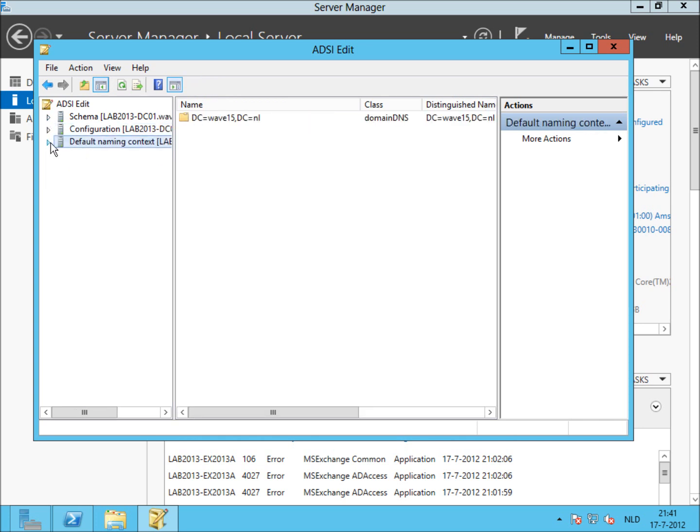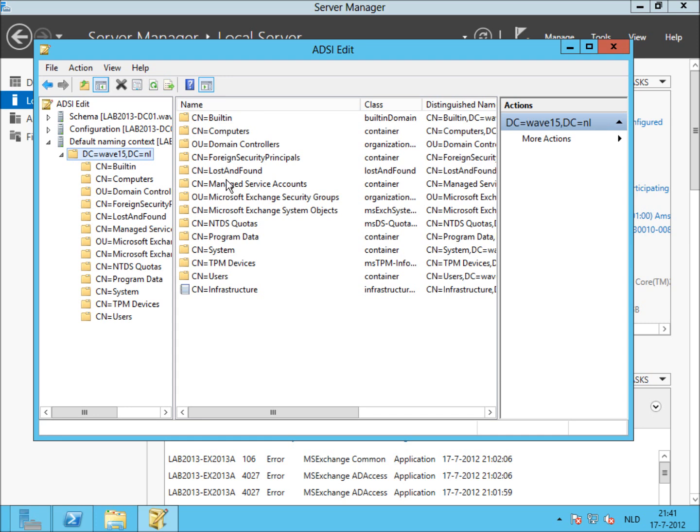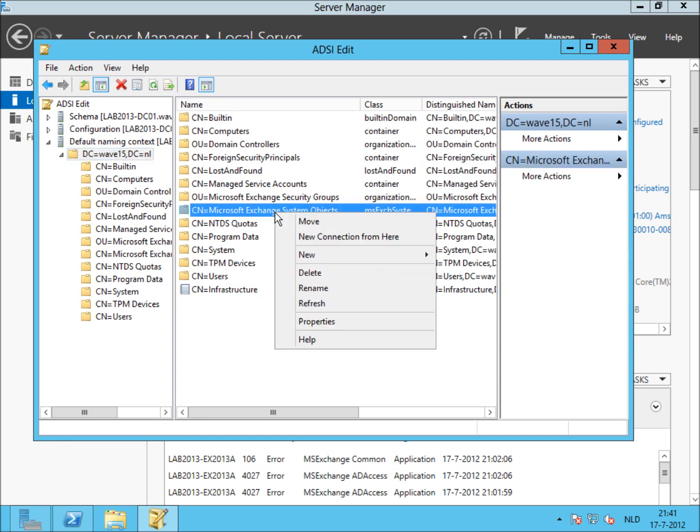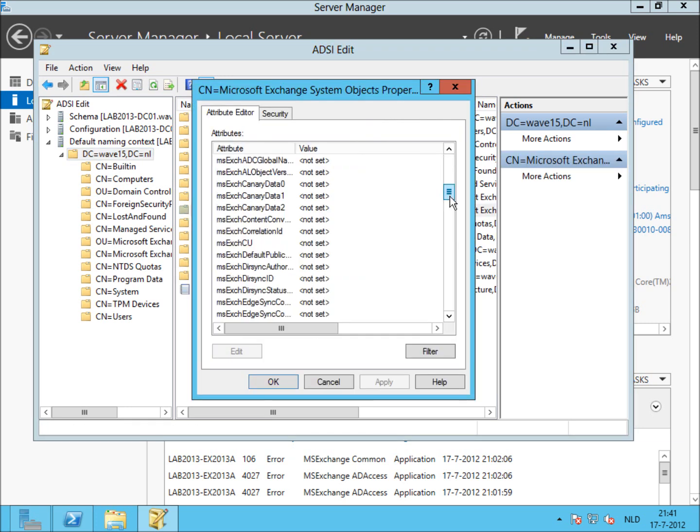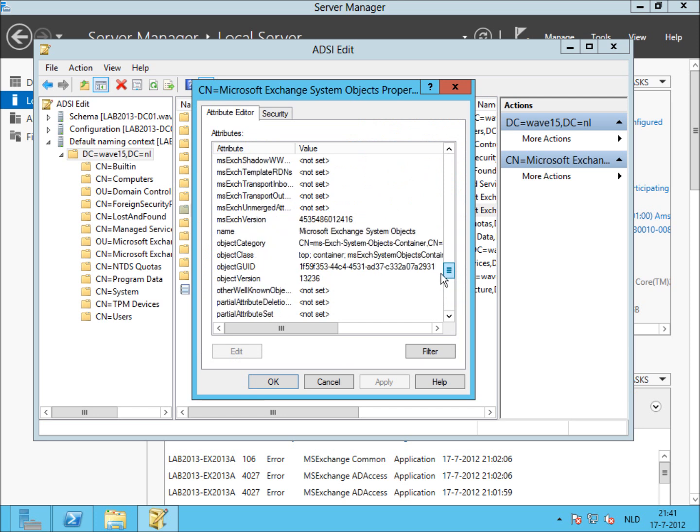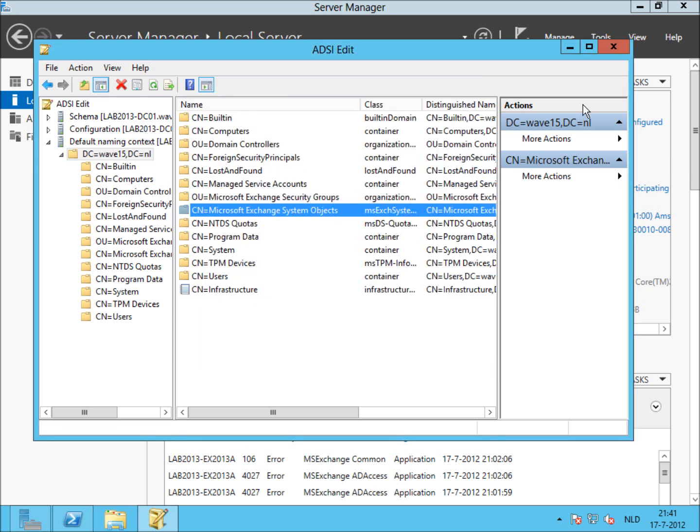And lastly, we have to check the default naming context. In the default naming context, verify that the object version in the Exchange system object container is set to 13236. And as you can see, that is the case.